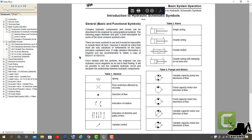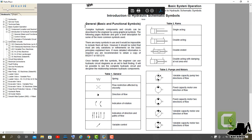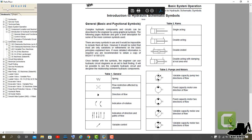The following pages illustrate and give a brief description for some of the more common symbols used. There are many symbols in use and it would be impossible to include them all here. However, it should be noted that most are only variations or refinements on the basic principles explained here. If more detailed information is required, you are recommended to obtain a copy of BS 2917 or ISO 1219. Once familiar with the symbols,